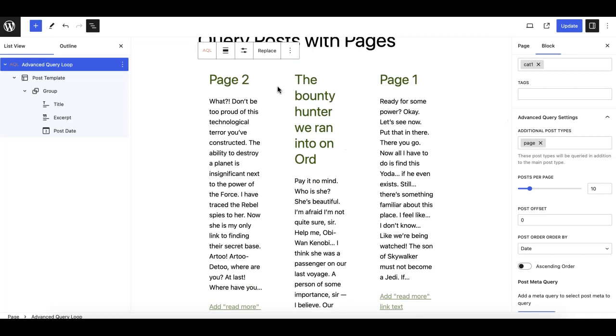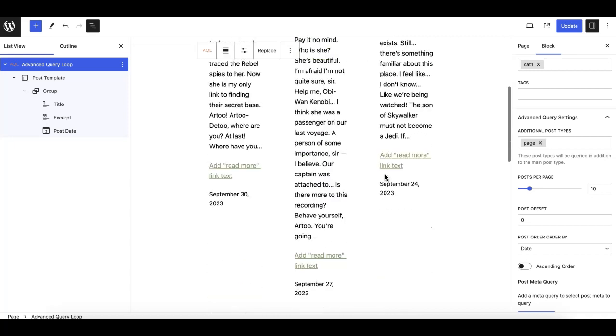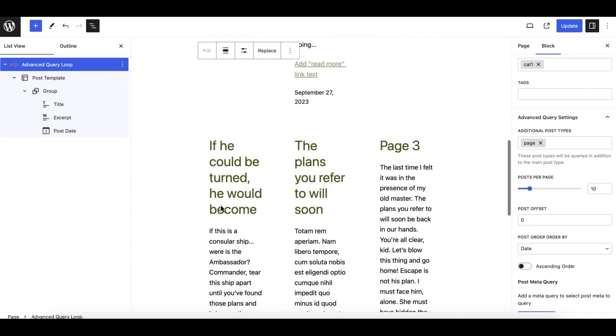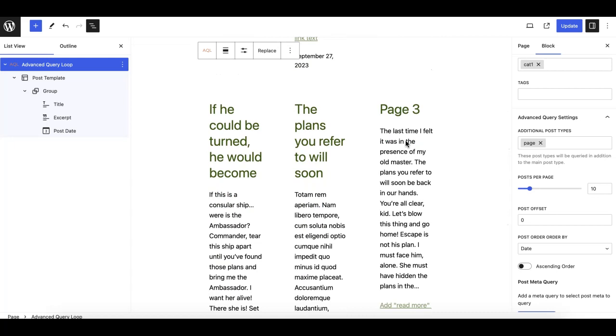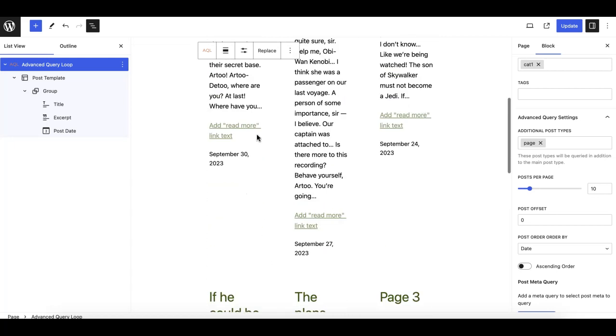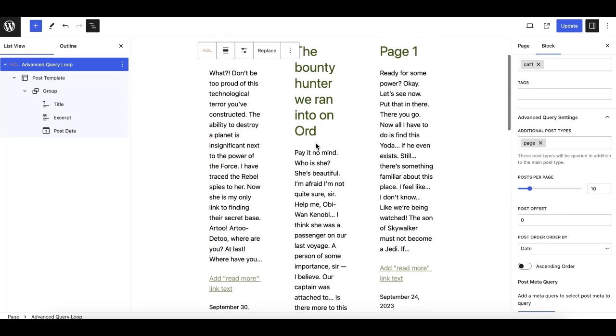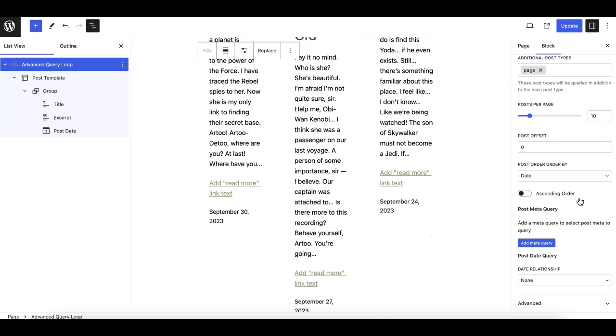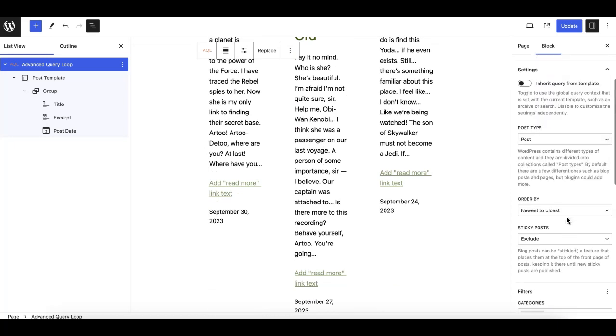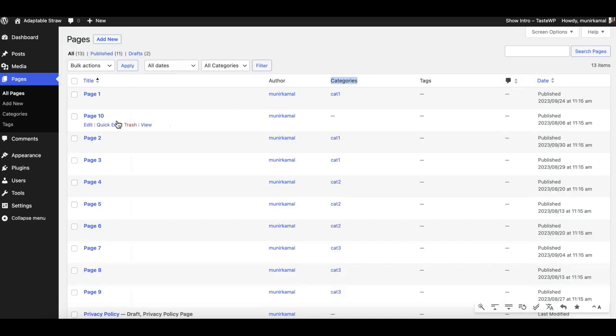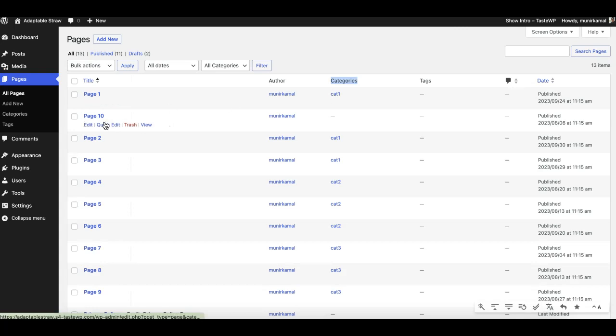Now as you can see, we have page two and a post, page one and two posts, and then page three. If I go and show you, page one, two, and three are assigned to category one, which we have applied and set using the filter here as you can see. Page one is assigned to category one, page two is also, and page three is also.